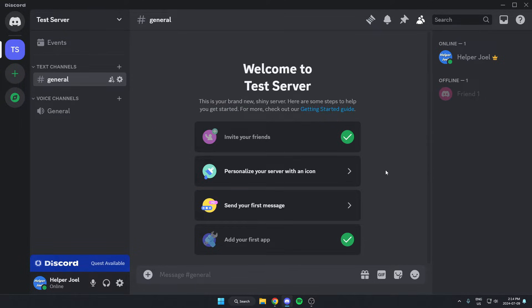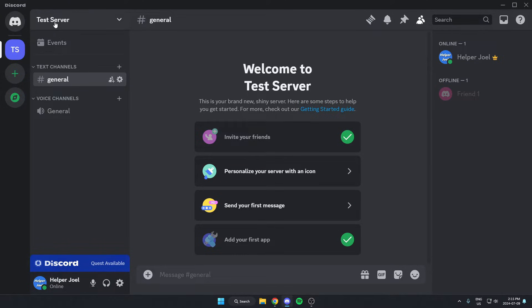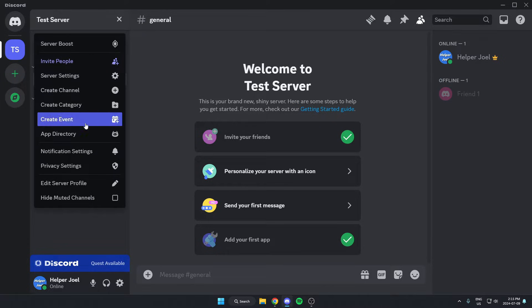The first thing that we're going to do is add Probot to our server. We can do this by going to the top left and clicking on the server name, then going down to app directory.